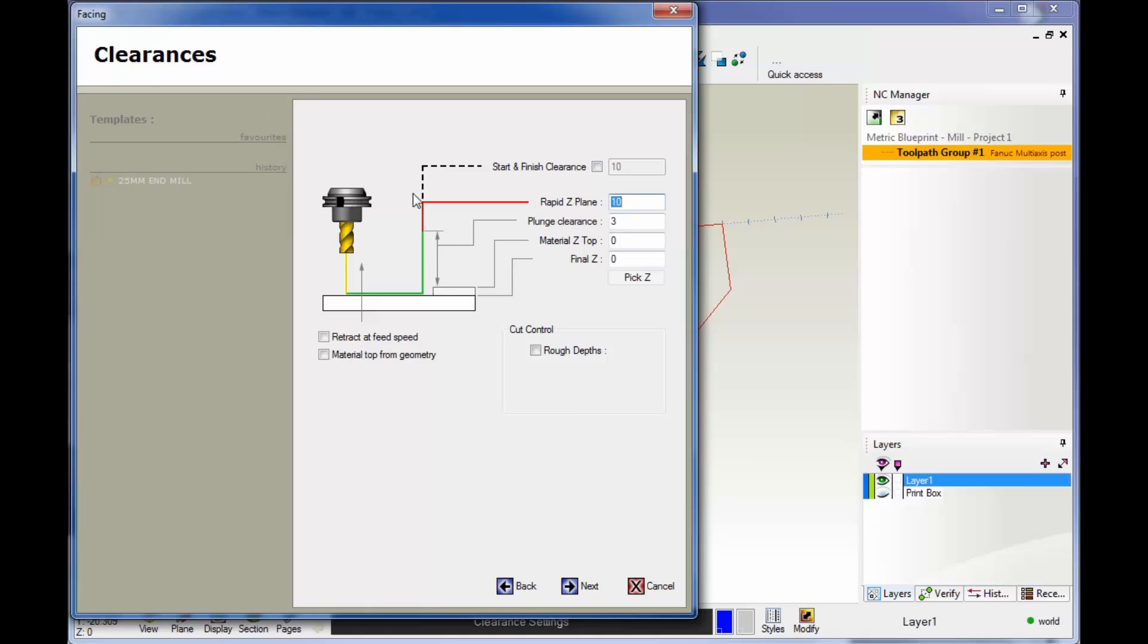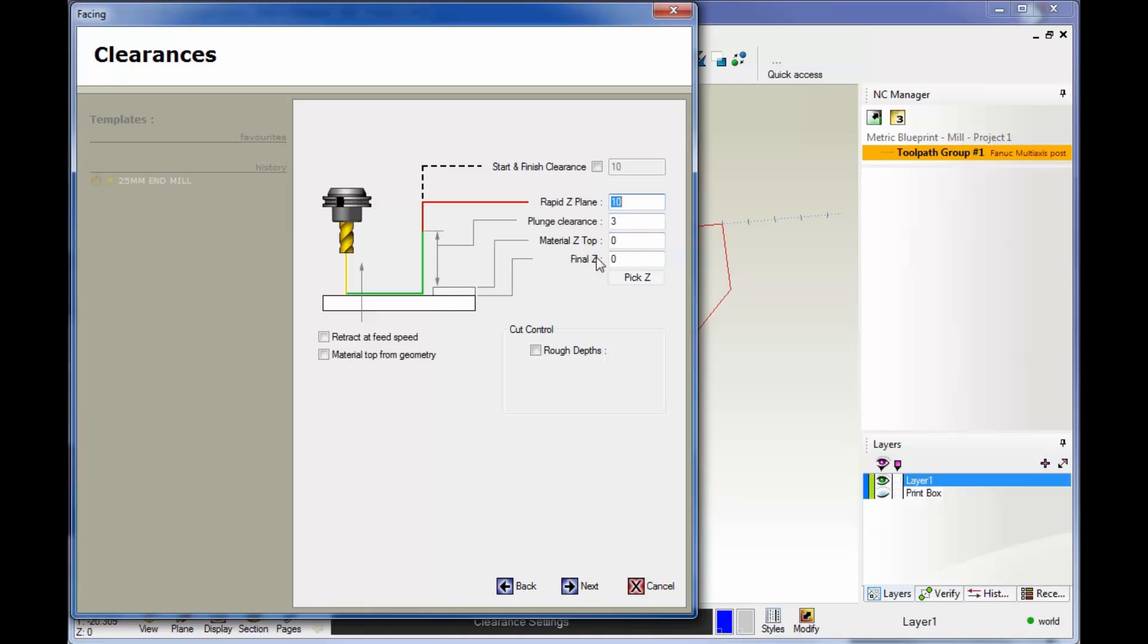This is your clearances dialog box where you set up your clearance values. We have our rapid plane for approach and exit, set to 10 millimeters. The plunge clearance is where the tool is going to start to feed down. Top of the material I have set to Z zero.